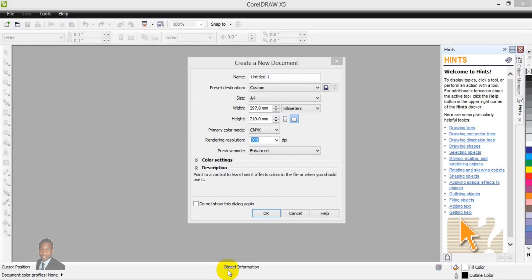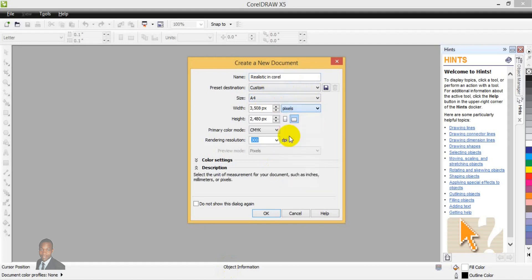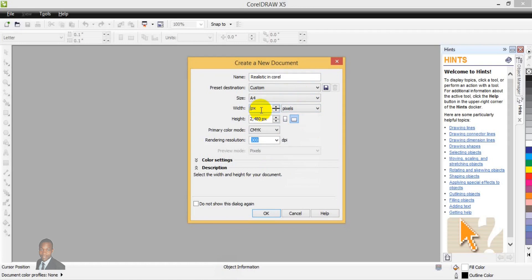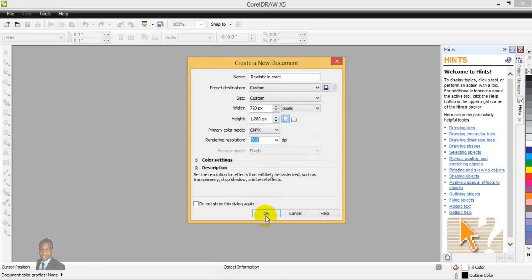A dialog box comes up. Name your design 'Realistic Gold in CorelDraw.' The next thing is to change the units to pixels, then set the width to 1280 and the height to 720. Make sure the orientation is set to landscape. Once you are done, select 300 for the resolution, then click OK.